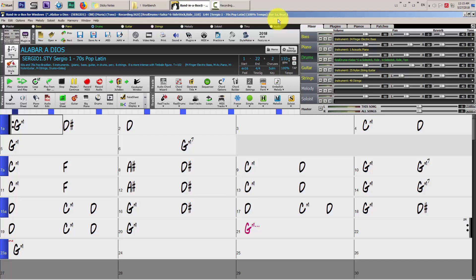Ok, this video is on how to do a custom ending in Band-in-a-Box.